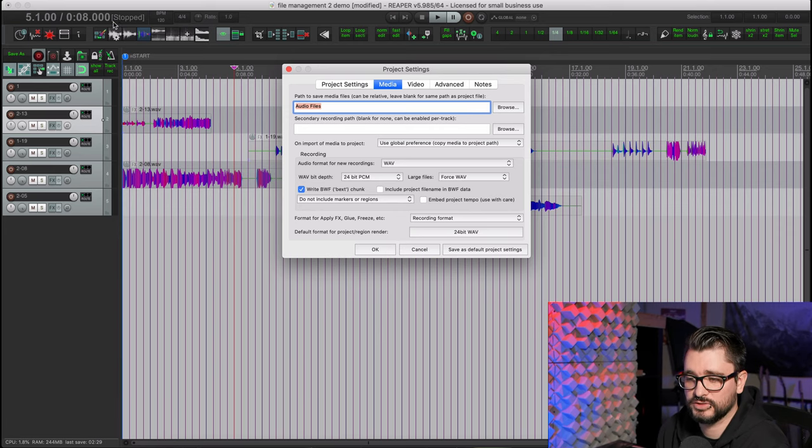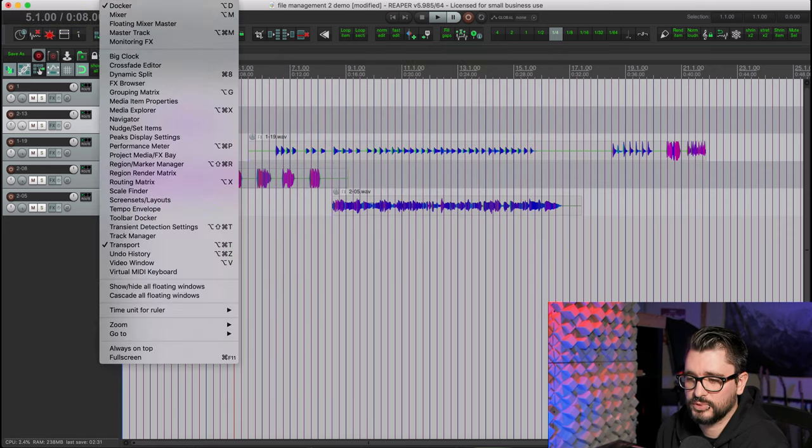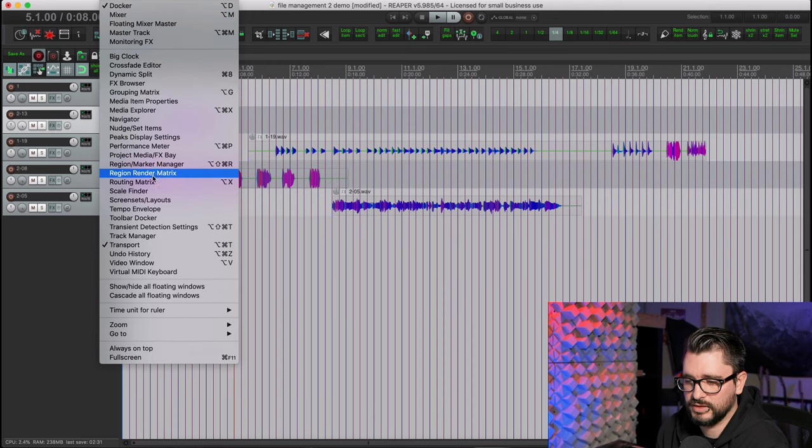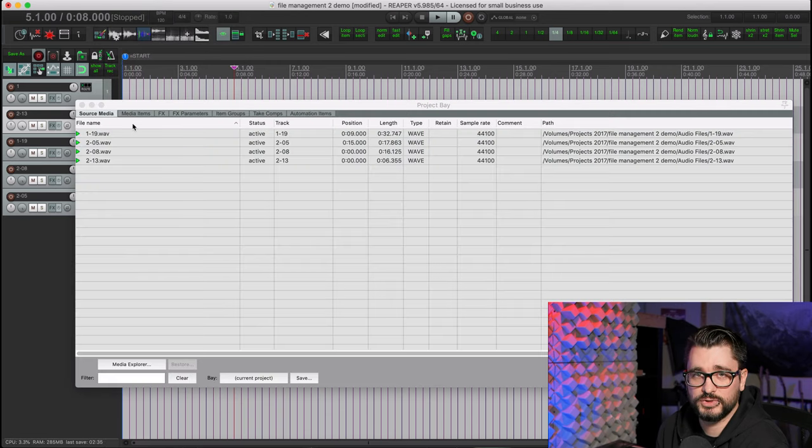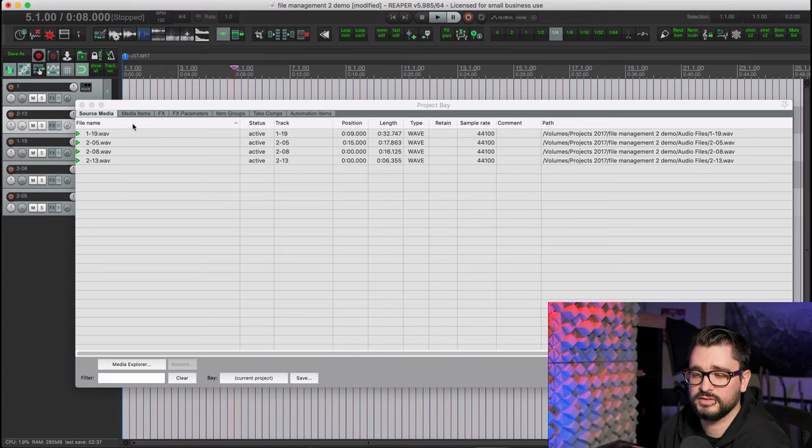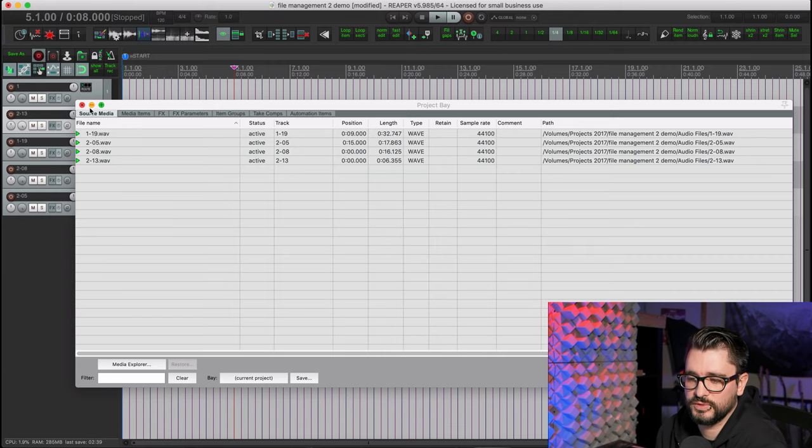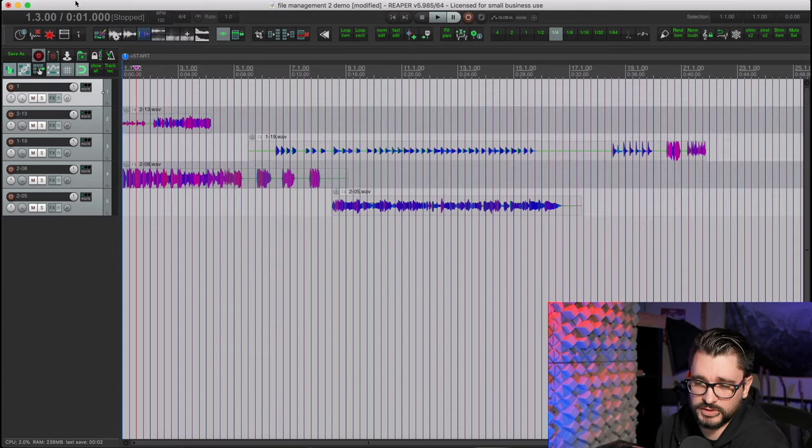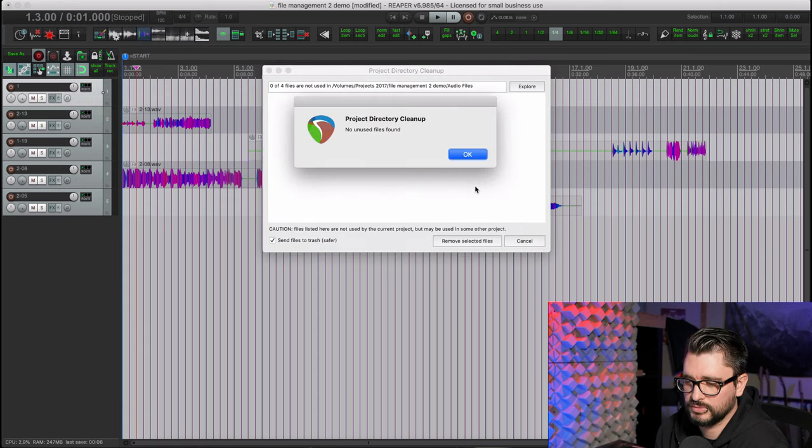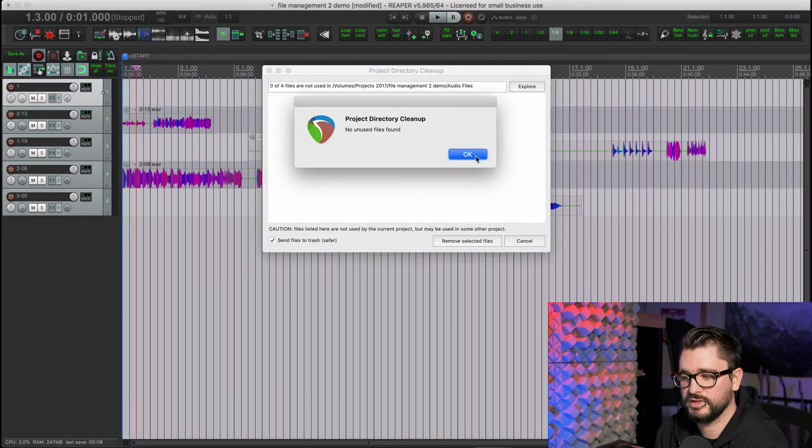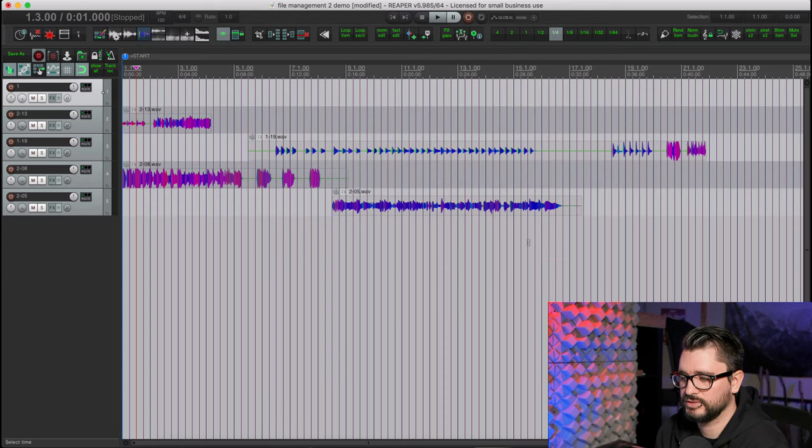We wouldn't have to go into the project media/effects bay and copy those over. Just when we're doing the save as into a new folder, it would do that for us. And now if we look into the clean project directory window, there's no files in here that are unused.